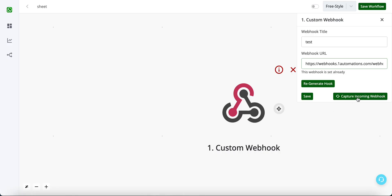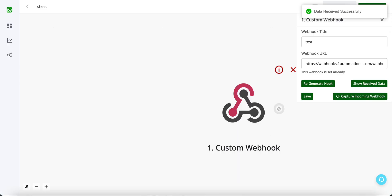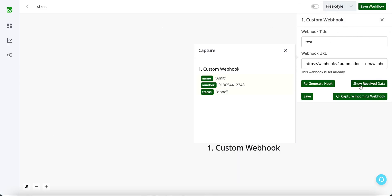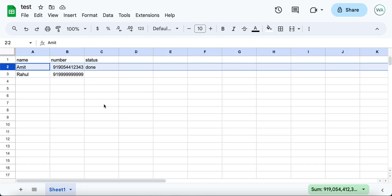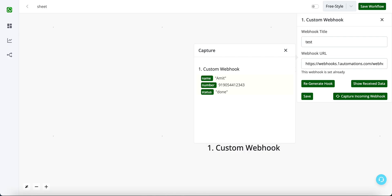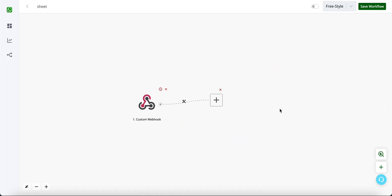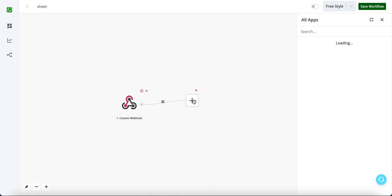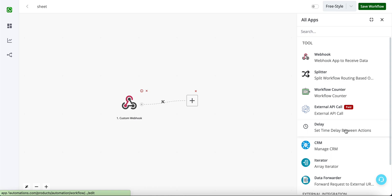Now click on capture incoming webhook and let us test it. Now I have updated the column number three and let me see if I have received some data in the automations filter. So you can see I have received the column first, second, as well as third for this particular row because this column C has got changed. Click on save. Now you can create your own integrations, you can add time delays, you can send WhatsApp messages and a lot of other implementations or integrations as well.